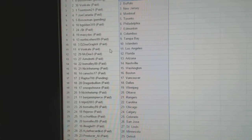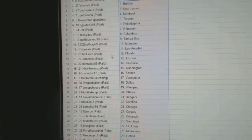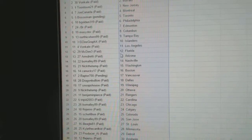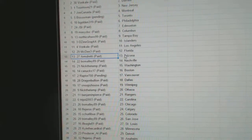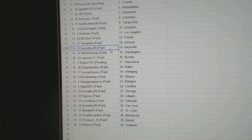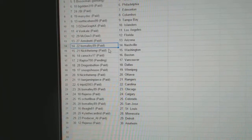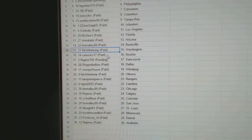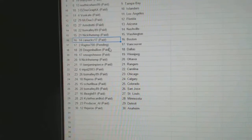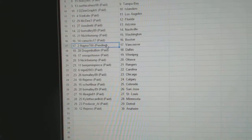The Zion's got Islanders, Vaughn Kale, LA. Mick D3's got Florida, Armdready, Arizona. B-O-Malley, Nashville. Nick the Temp, Washington. Canucks 17, Boston.